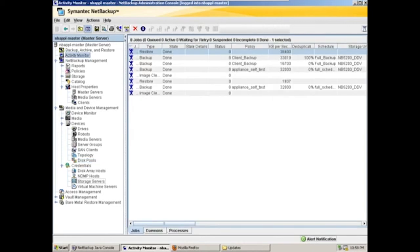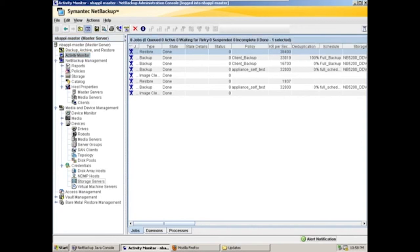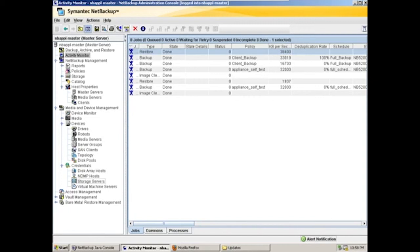Additionally, in case you didn't see, here at the activity monitor, we have our deduplication rate. That's on a per job basis and reported directly in the administrative consoles of NetBackup 7.0 and higher.